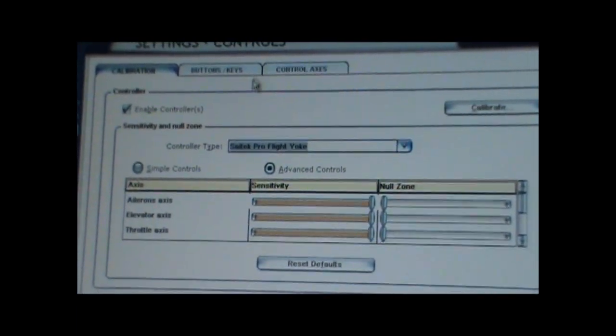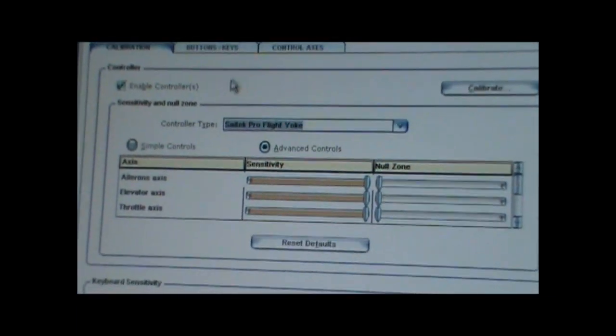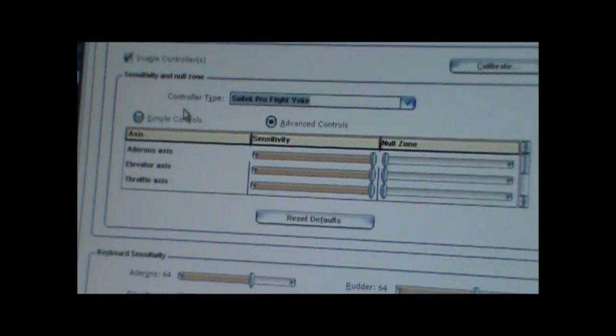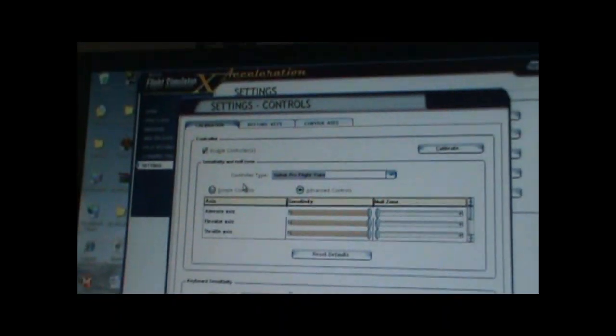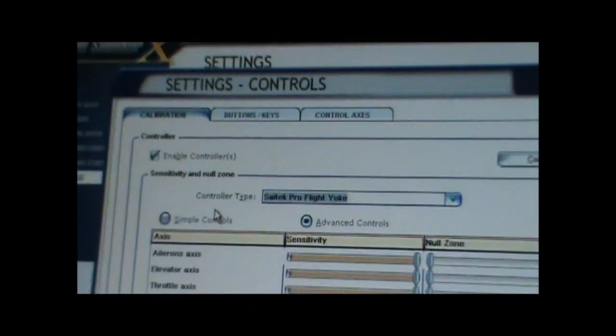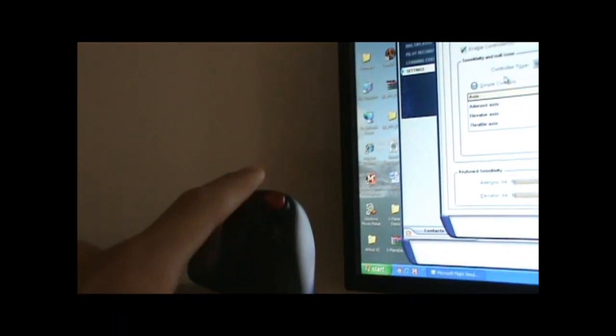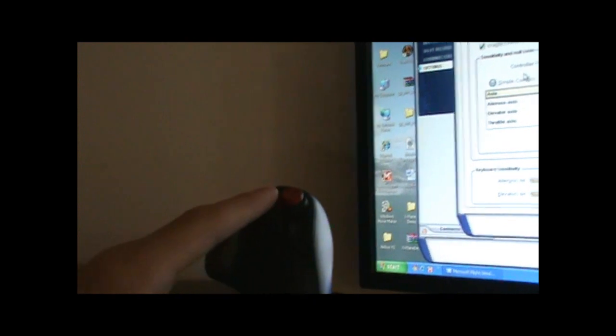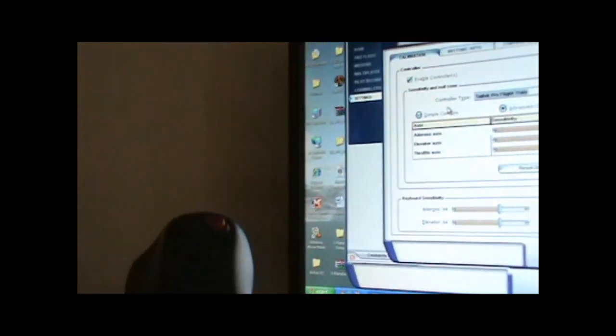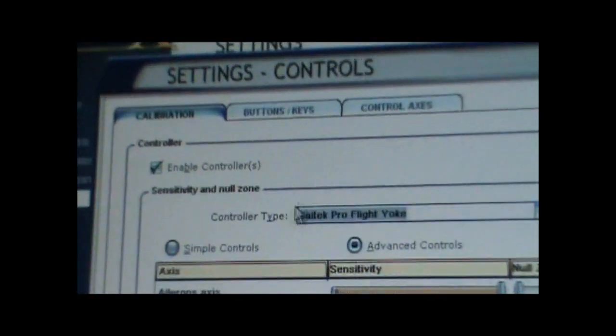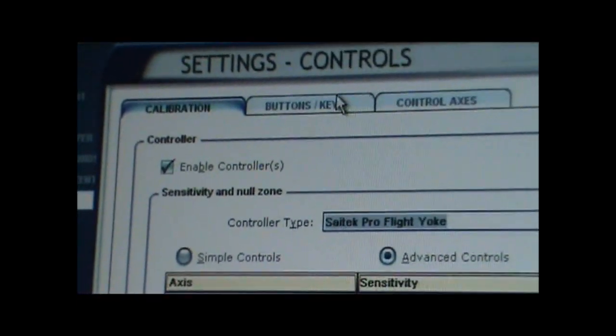Alright, now we looked at this. This one isn't so helpful right now. If you want to go change the controls for buttons on your yoke, let's say this button over here, you want to change it from, let's say, flaps to gear. We go to controls, buttons and keys.